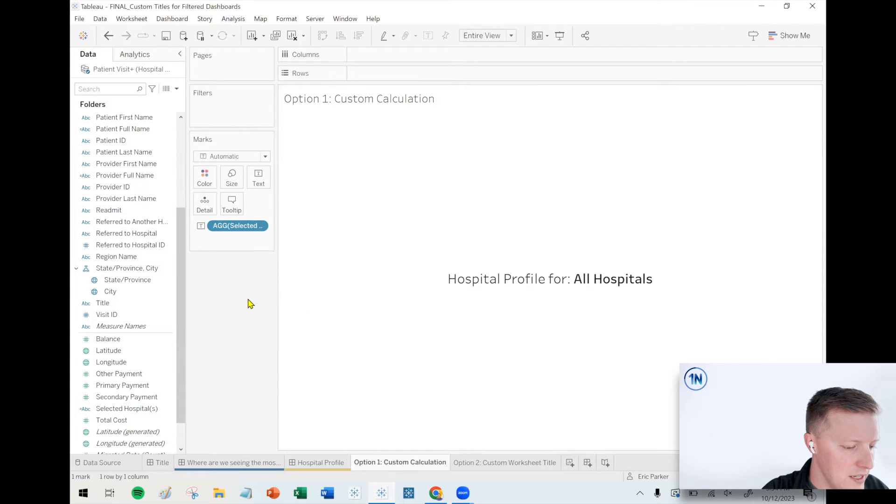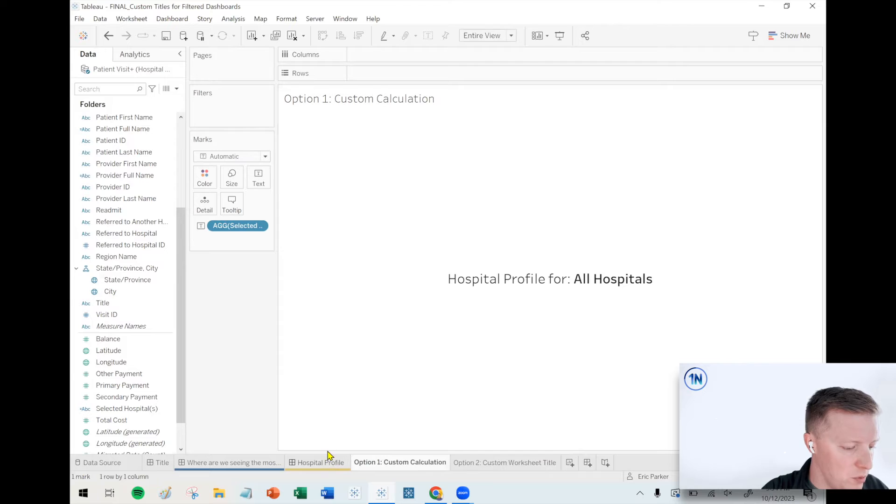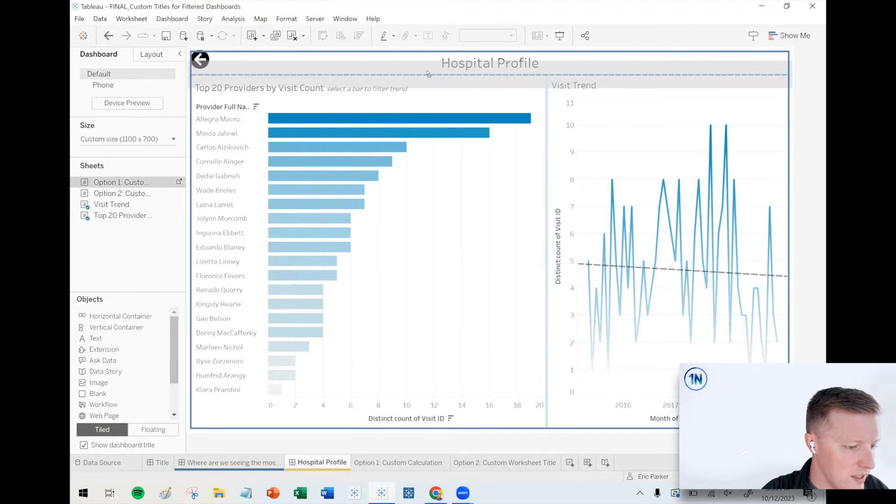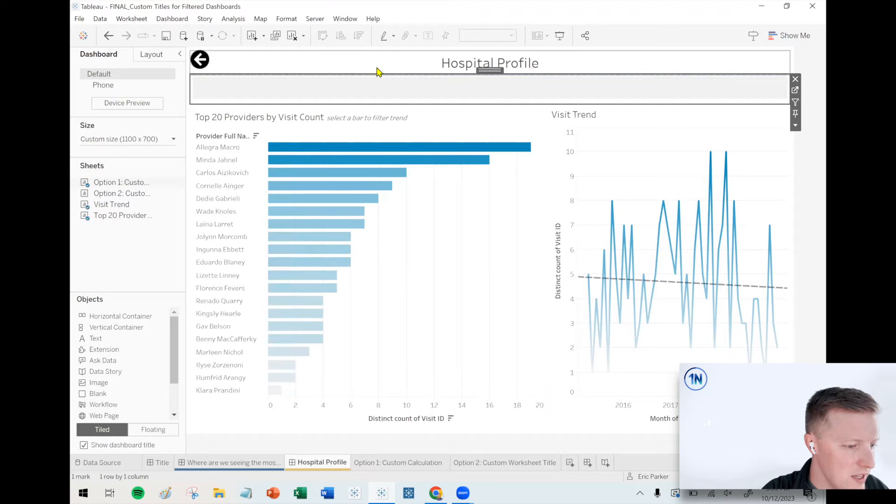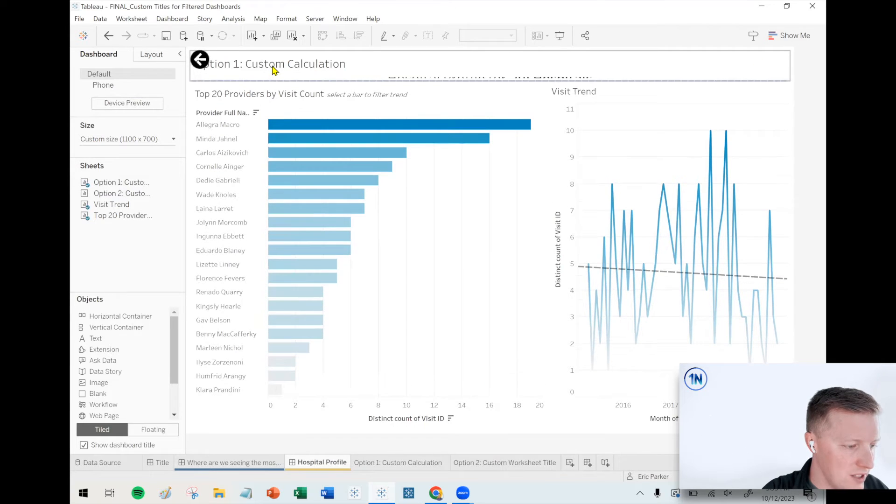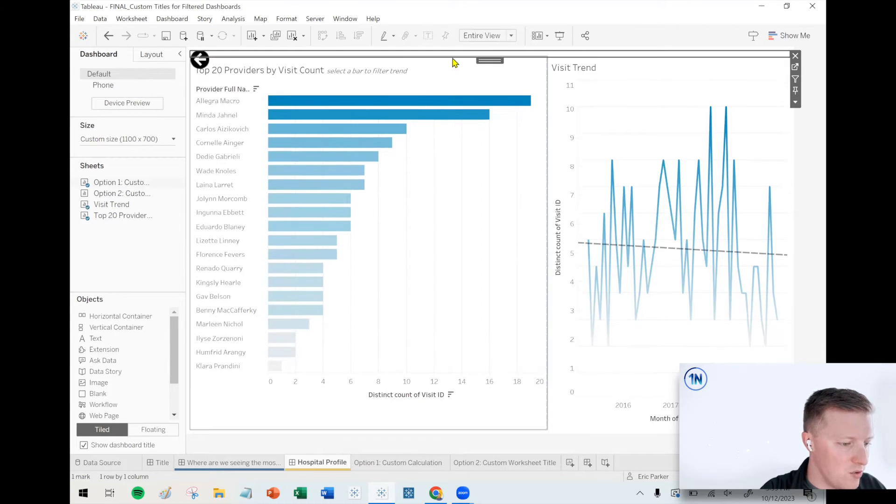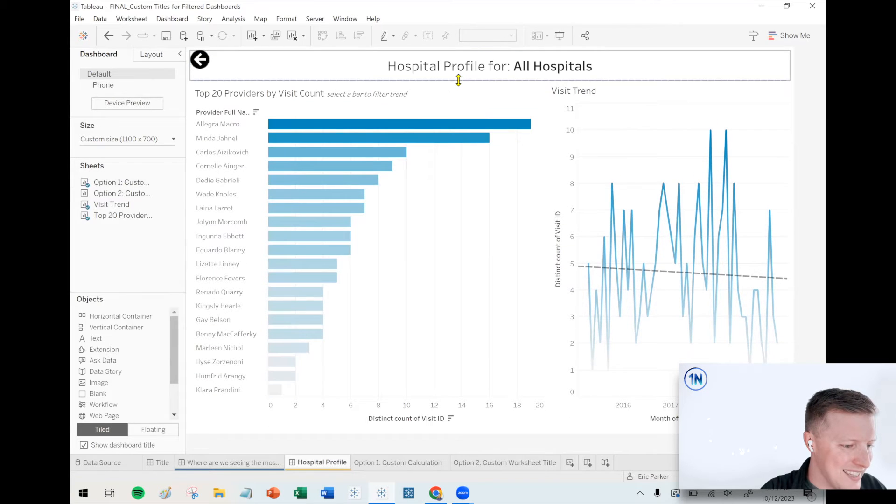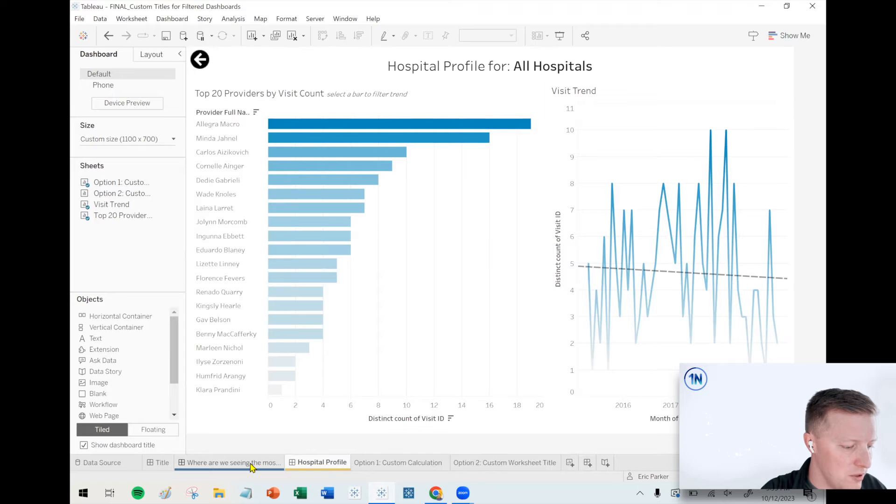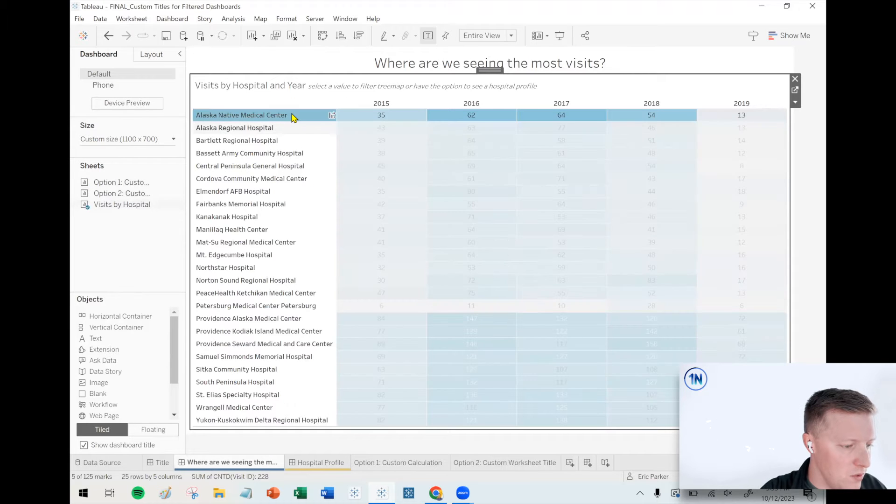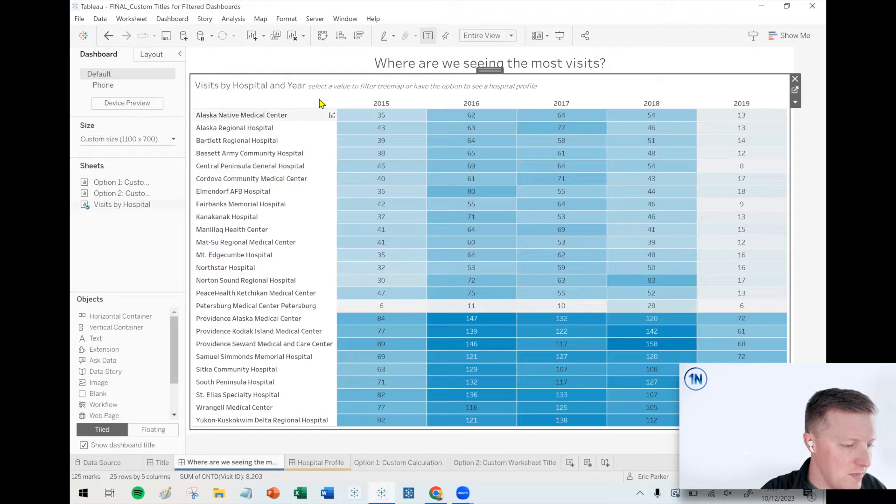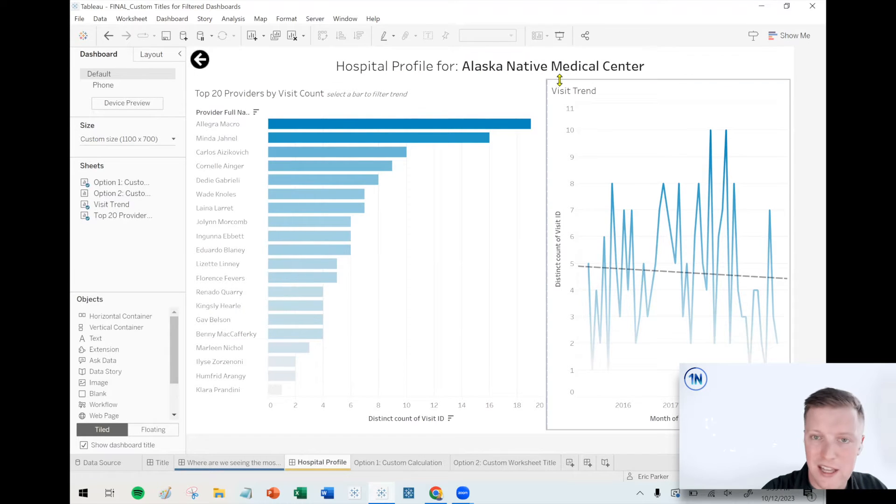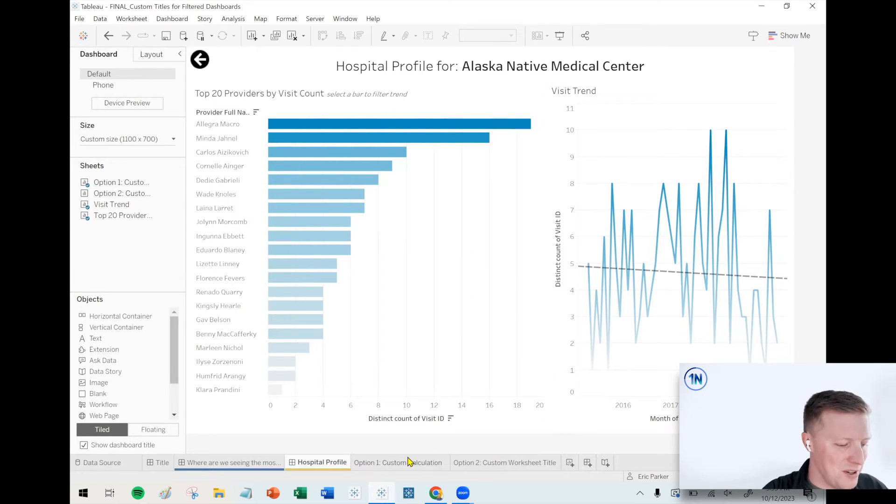All right. Yeah, this should work pretty well for us. So what I'll do now is I'm going to drag this to the top of my worksheet. Let's get rid of our standard text object. Let's hide the title for this worksheet that we just dragged in. Let's make sure it's tall enough that everybody can see it. Hospital profile for all hospitals. So if I click on a single hospital, Alaska native medical center, it should update hospital profile for Alaska native medical center. Good work.